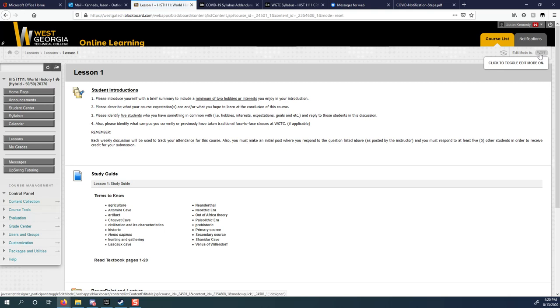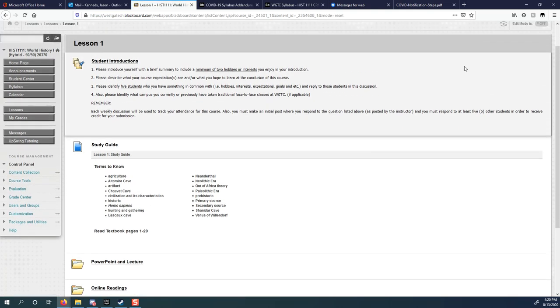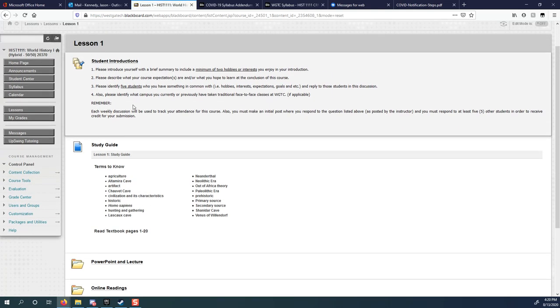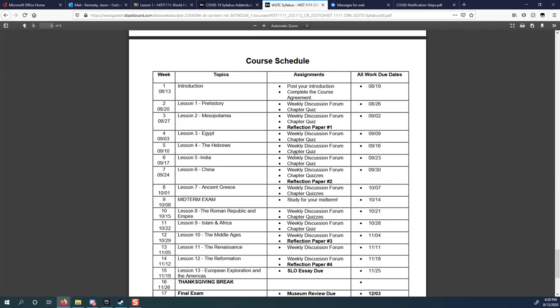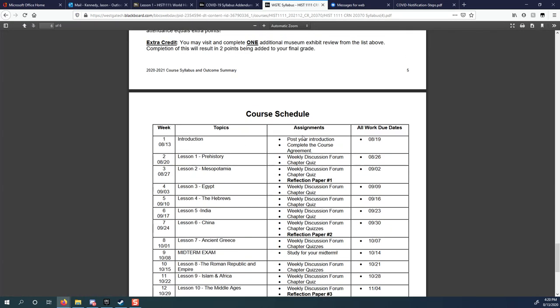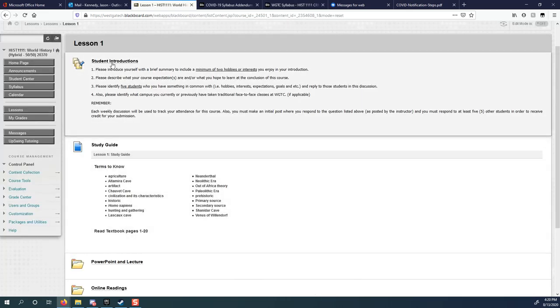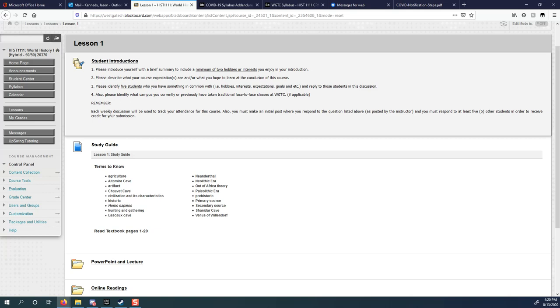And then you have the different lesson folders. So I'm just going to show you lesson one. Right now for lesson one, the only thing that's going to be open is student introductions. If you remember, week one introduction, post your introduction. This is where your introduction is, lesson one, student introductions. So that and the course agreement form are the only two things I need you to do between now and next Wednesday night at 11:59 p.m.